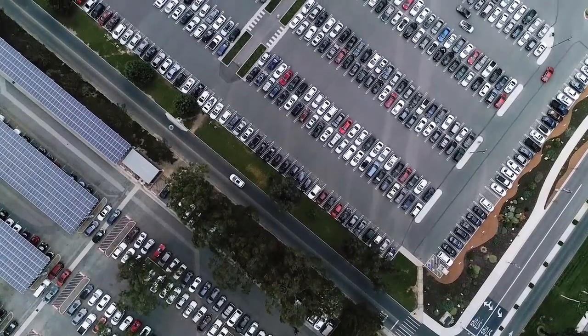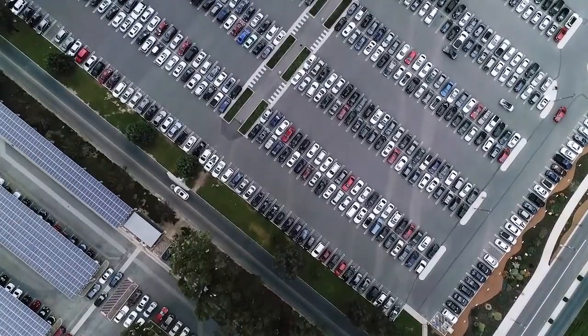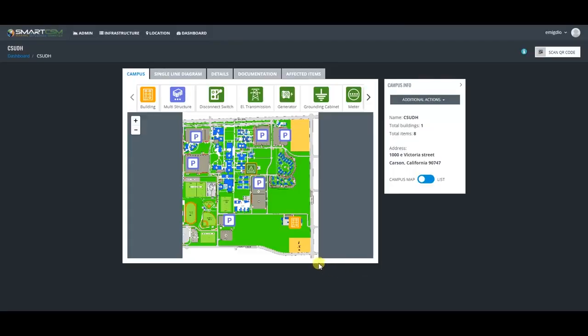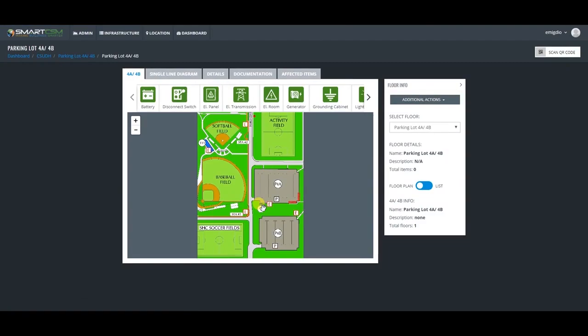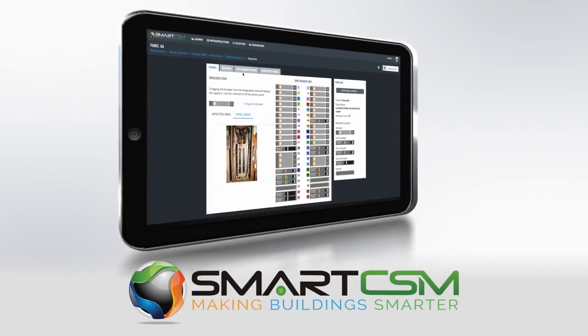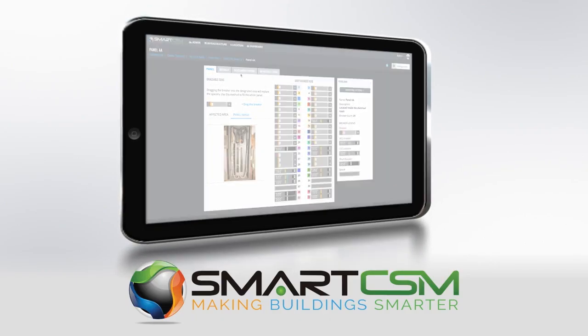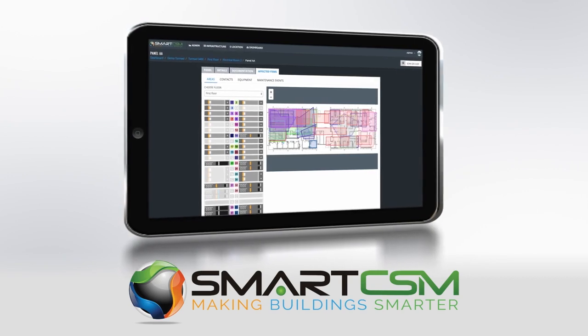Recently, our customer asked us to map and trace their entire 100,000 square foot parking lot lighting system. We already had the information in our system and we were able to save them $20,000 by just pulling up the prints that we had done a year before. SmartCSM is the definition of operational efficiency.